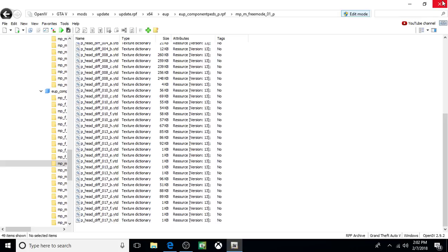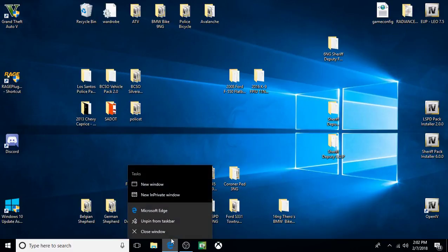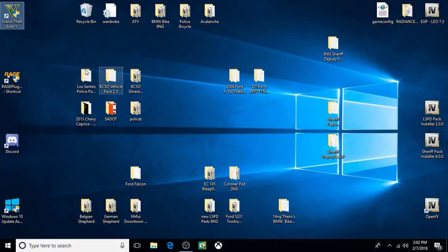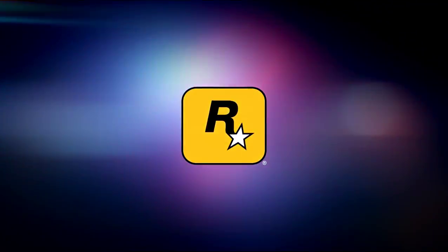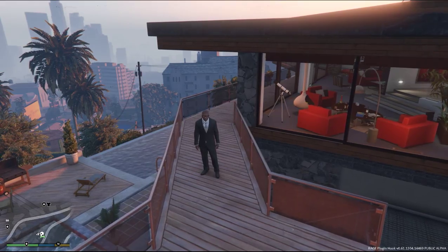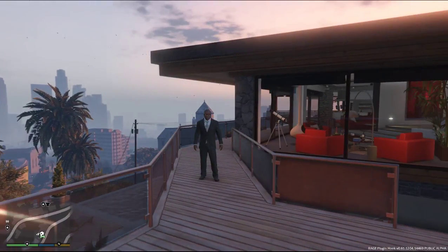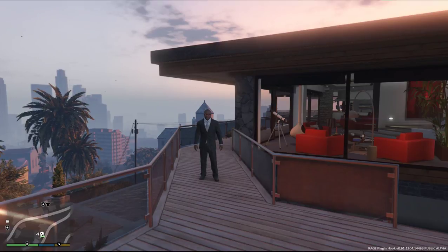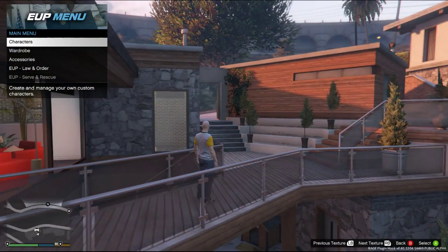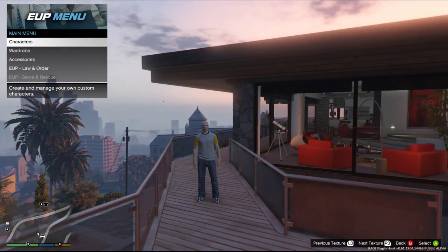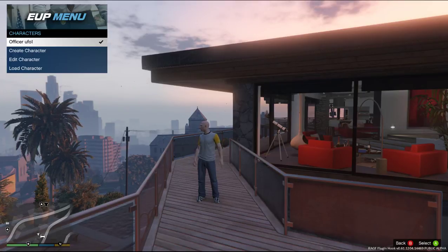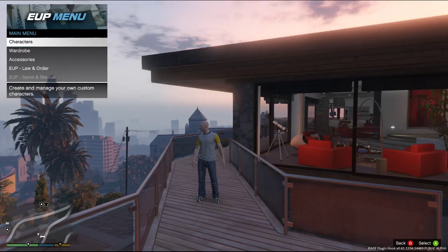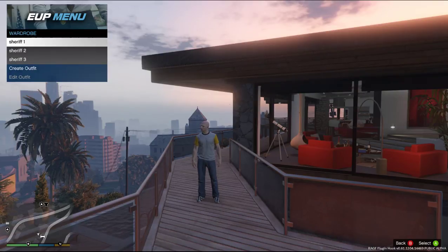Now we're going to go in game and I'll show you how to do it. You can just X out of OpenIV. It saves it automatically. So when you come in game, if you have the EUP menu and the EUP pack, you can bring that up. By the way, anyone that doesn't, I do have a tutorial showing how to install the EUP menu and the EUP pack. Go ahead and choose your character. And then what you do is you come to Wardrobe. Click on Wardrobe.